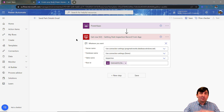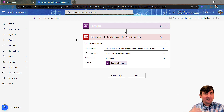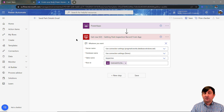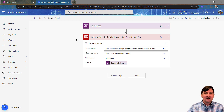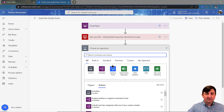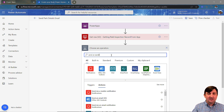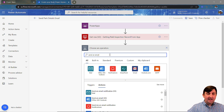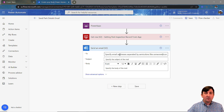Now that I have that, the next thing I need to do is use this information and put it into an email. I could also do this as a Teams notification — once you get into Power Automate, there are so many different things you can do. But my idea is to send an email, so I'm going to click on a new step and this is going to be send email.